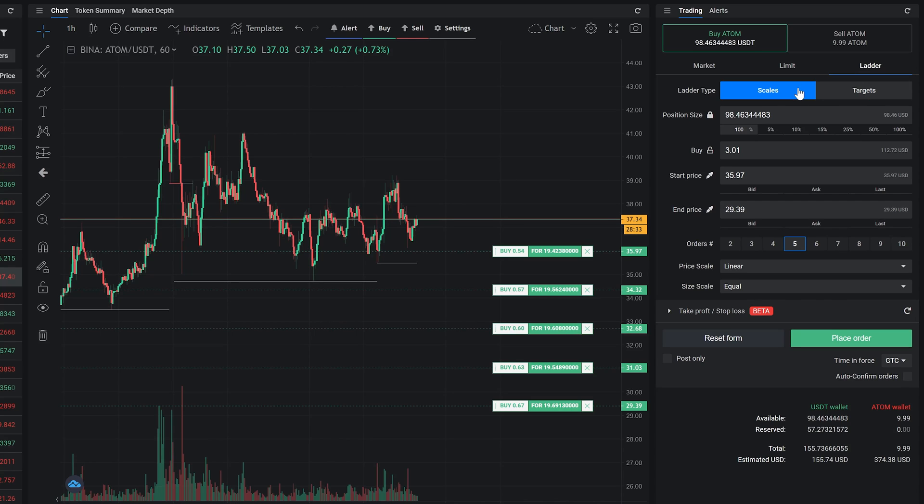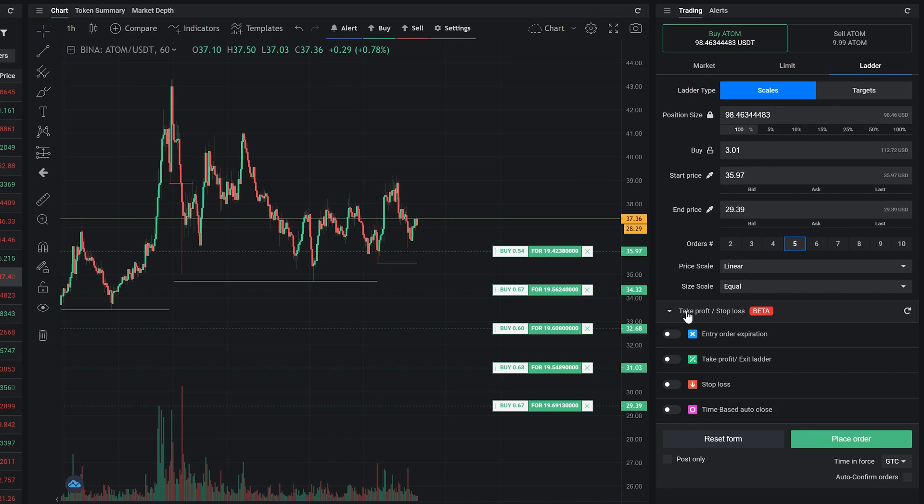That's it for the entry form. Now we're moving on to the take profit and stop loss options.